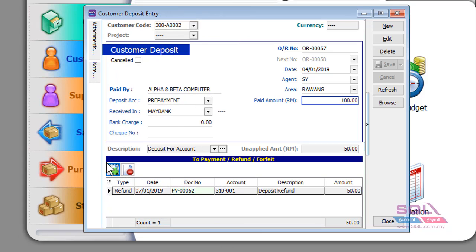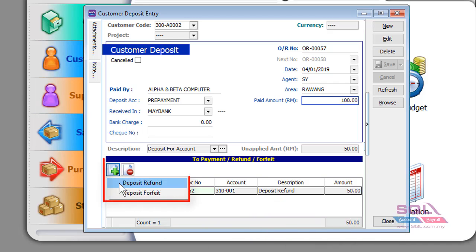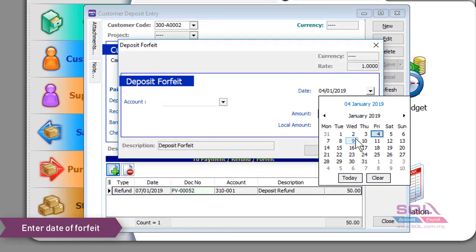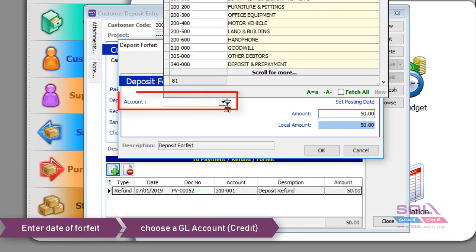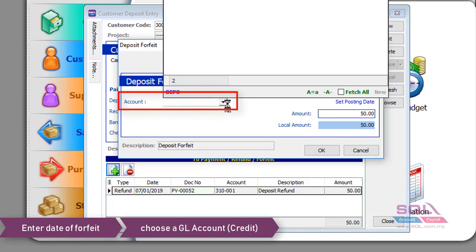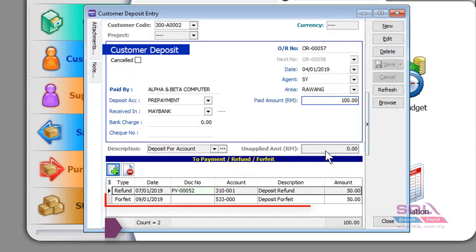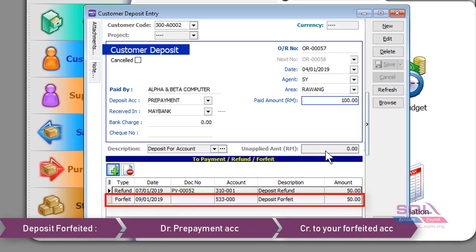For the second scenario, the deposit will be forfeited due to a certain reason. Click the plus button and go to Deposit Forfeit. Select your forfeited date, for example 9th of January, enter a GL account to credit — for example, an account called Deposit Forfeited — and enter the forfeited amount, then press OK. The system will debit the Prepayment account and credit back to the GL account you have chosen.